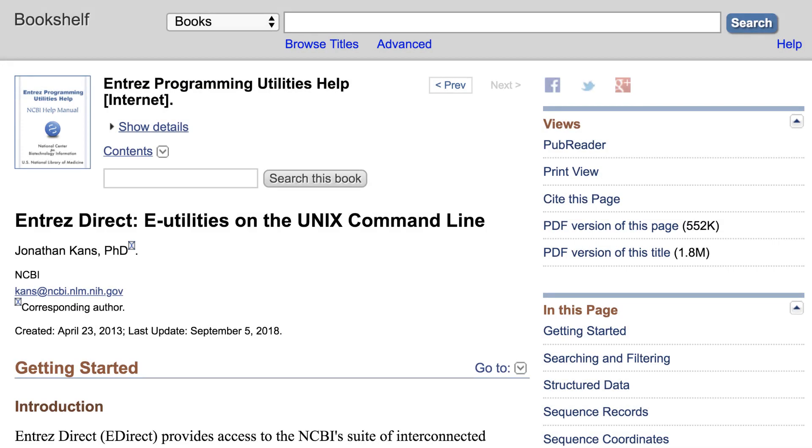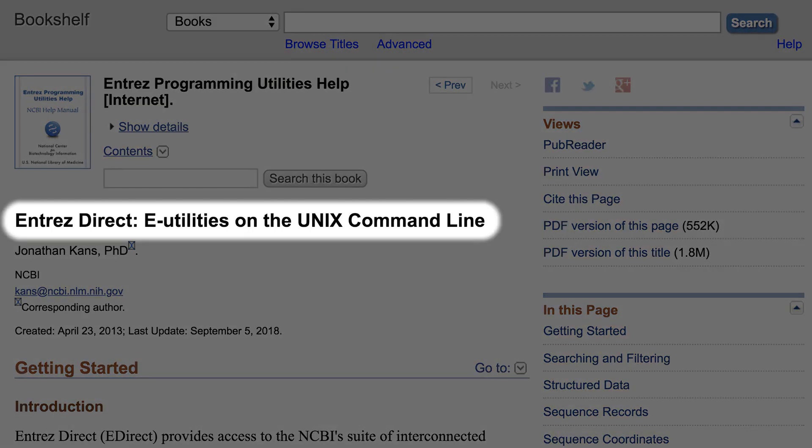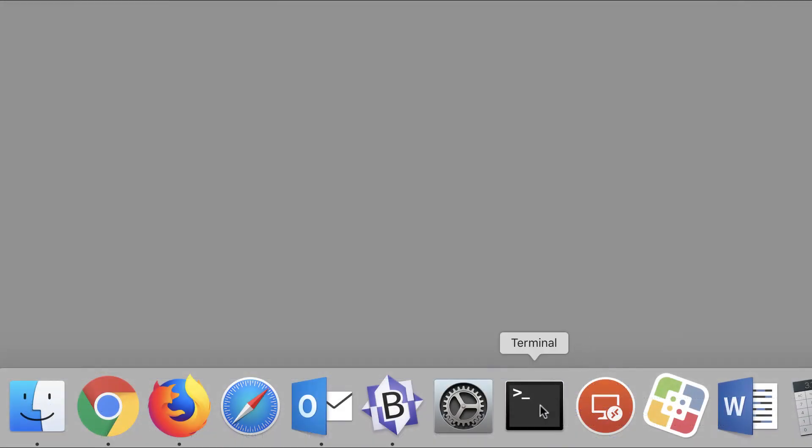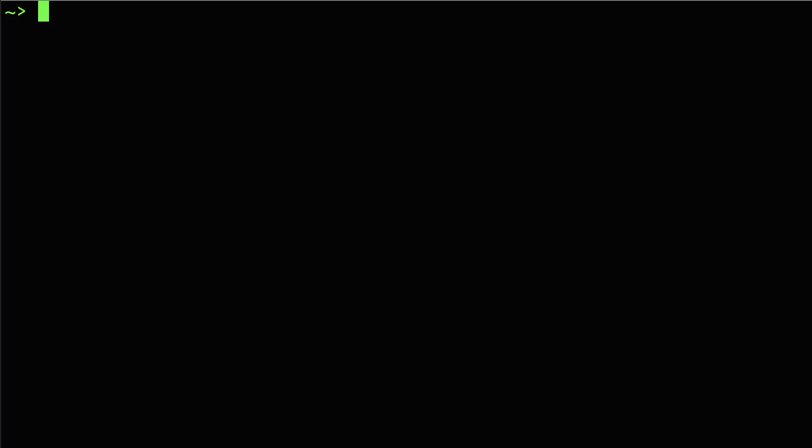This tutorial shows you how to install NCBI's Entrez Direct or eDirect programs on a Mac. The procedure is the same for Unix and Linux machines. You will install and run the eDirect programs from the Terminal app.